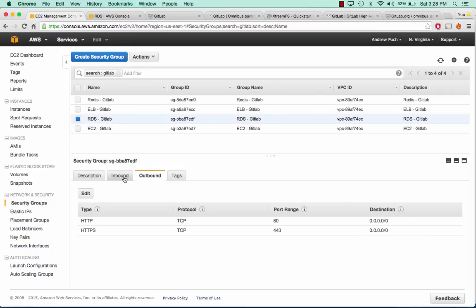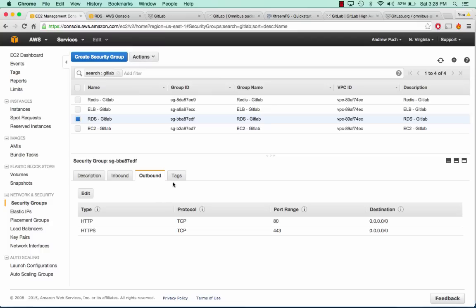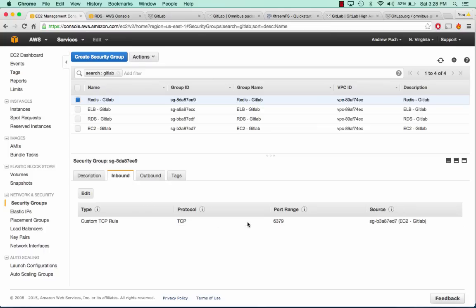The RDS server is allowing inbound on its port from the EC2 servers and outbound to get updates. The Redis server is exactly the same: allowing outbound HTTP and HTTPS for updates, and inbound from its respective port from the EC2 GitLab server.